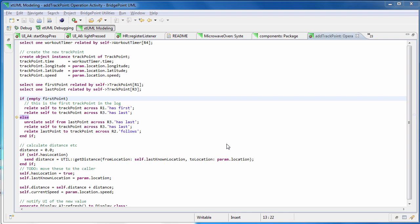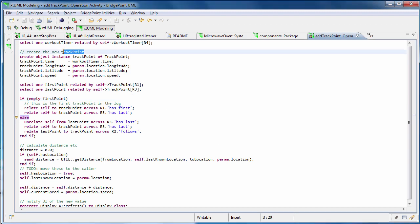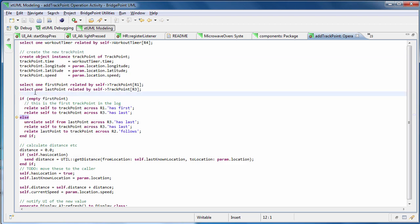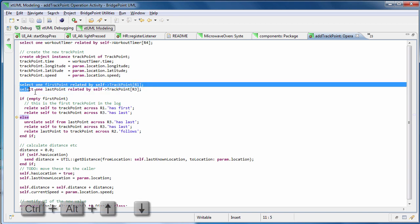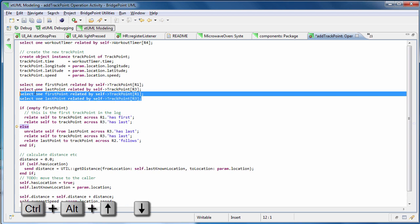If you want to copy paste some lines or change their location, you don't have to copy paste them using what you have in your clipboard and performing many steps. Instead of copy pasting lines to duplicate them, select the desired lines, hold Ctrl and Alt, then press up or down based on where you want to place the new lines.